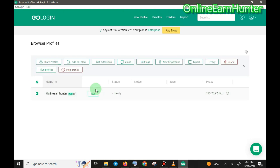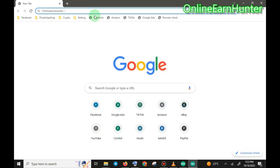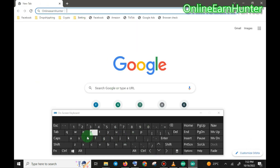This is our created profile. To use it, just click 'Run'. The profile opens and you can access any site you want. Make sure the profile name you created appears at the top — you can see 'Online and Hunter'. Now you can go to Survey Junkie and access it safely.